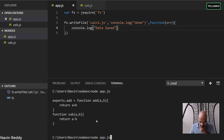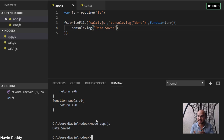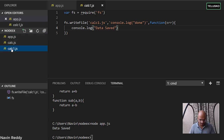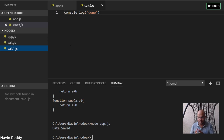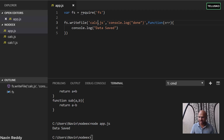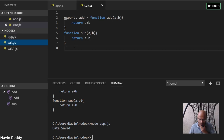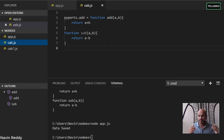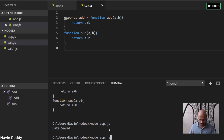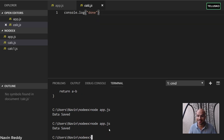Running the code, we get 'data saved' and a new file calc1.js is created — your code is actually creating a file. Now what if you write content to calc.js, which already exists? Will it append to the end or replace the entire content? Running it, you can see writeFile replaces the entire content — it wipes the existing content and writes the new content.